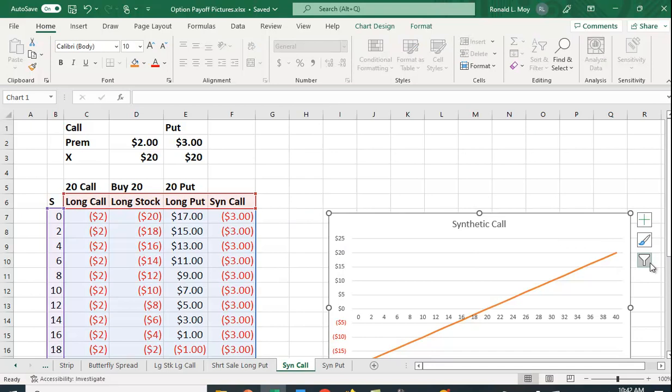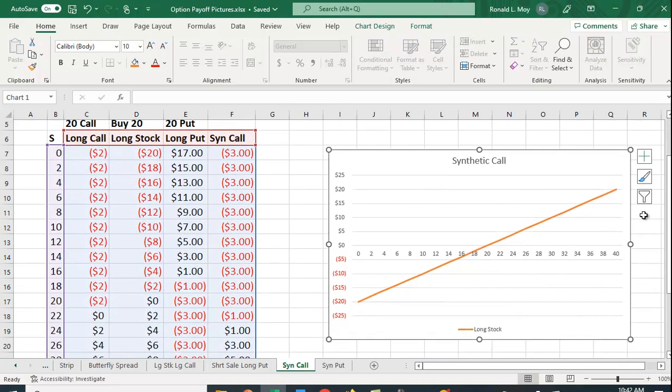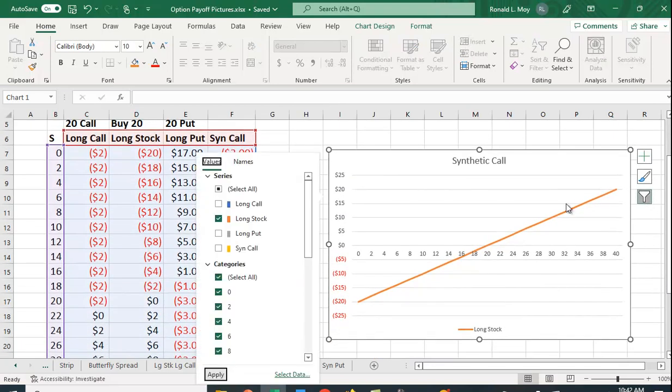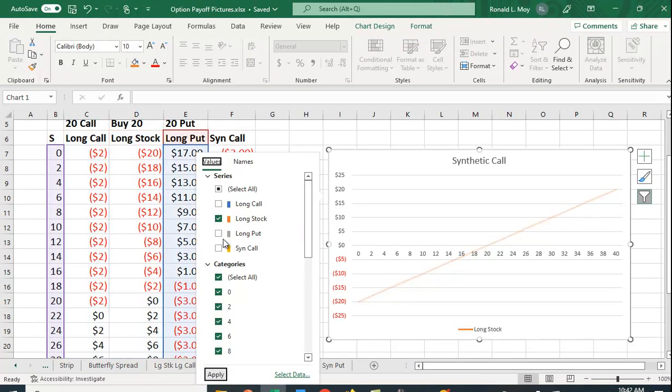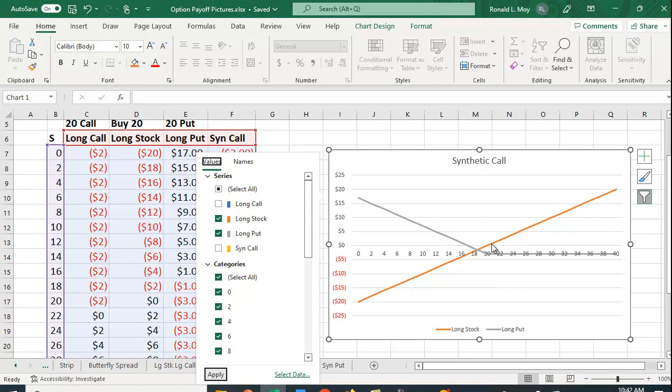Let's go back and look at the graph again here. If we look at a long put position along with the stock, we can see that when the stock goes down in value, the put makes money.